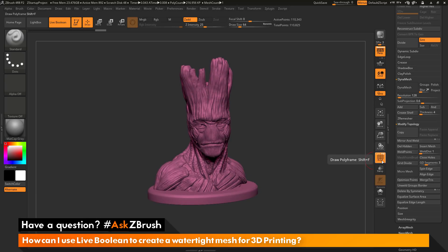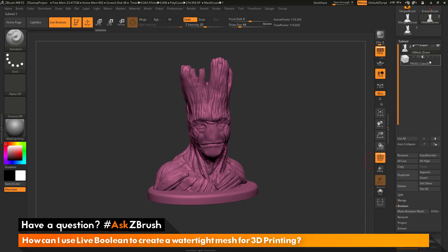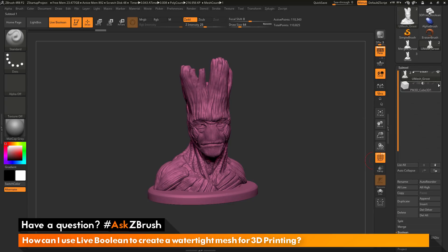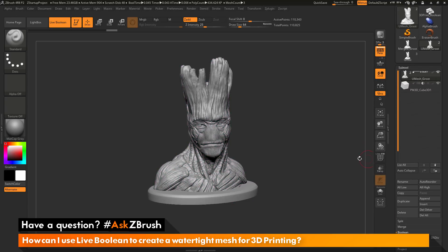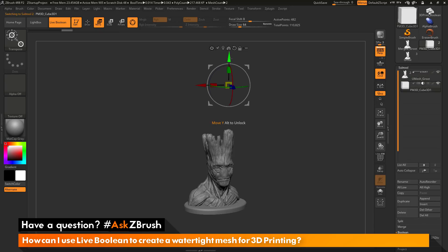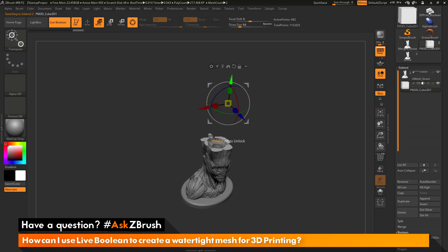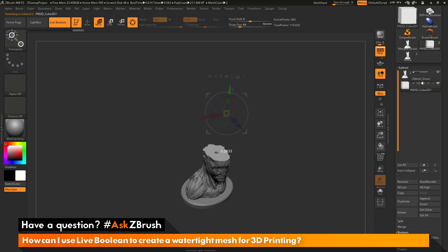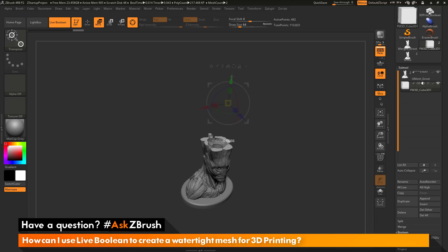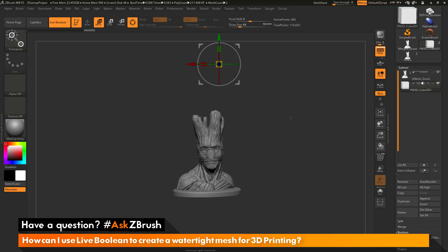And now I should have a completely solid model. So I can go test this again by using the live boolean system with this cube. I can select that cube, turn off my polyframes, go back to the Gizmo 3D, and then move this — you'll see it's cutting back into that model again to show me a slicing effect. And as you can see, I no longer have that hollow area inside of Groot. So he's entirely solid now, and at this stage I can export him out for 3D printing.